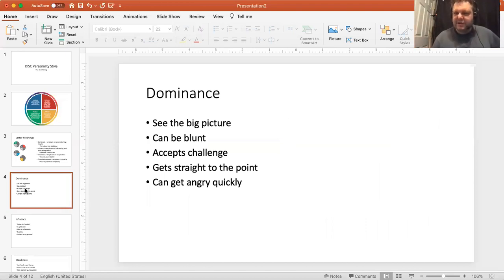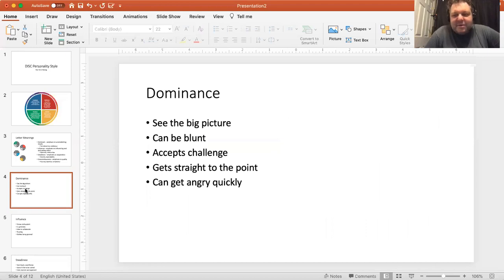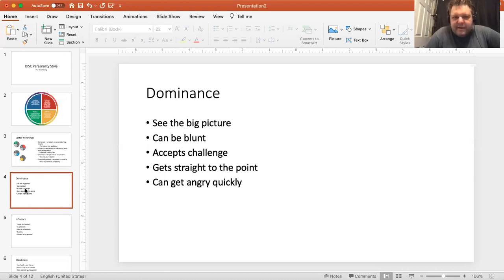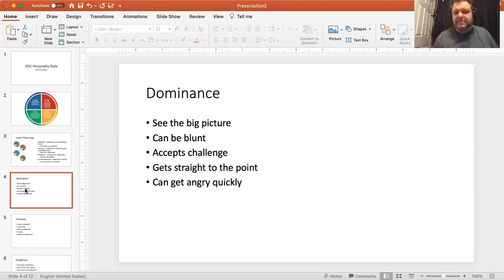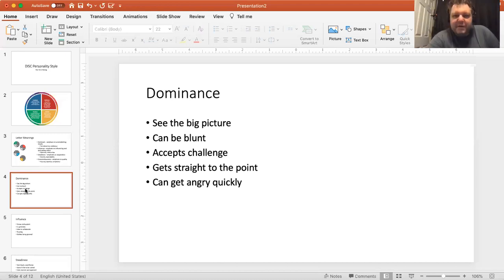Dominant people see the big picture — that N from Myers-Briggs, the intuitive. They can be blunt, willing to accept a challenge. Dominant people are often very competitive — tell them they can't do something and usually the response is 'you're on.' They get straight to the point with very few words. They can get angry quickly, especially when told they are wrong or there's a counter argument. It could be a positive thing too: a leader trying to build vision — 'here's my vision, here's where I see the company going in five years.'